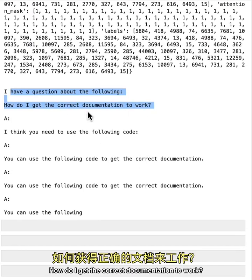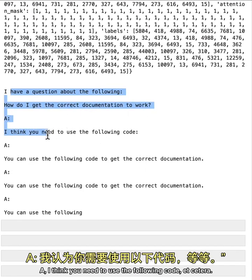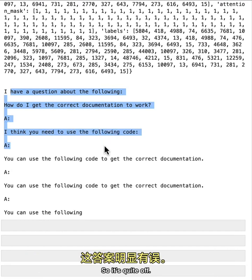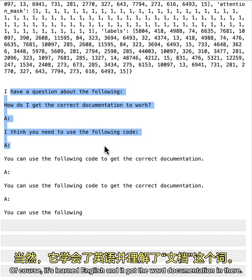But the model's answer is, I have a question about the following, how do I get the correct documentation to work? I think you need to use the following code, etc. So it's quite off.